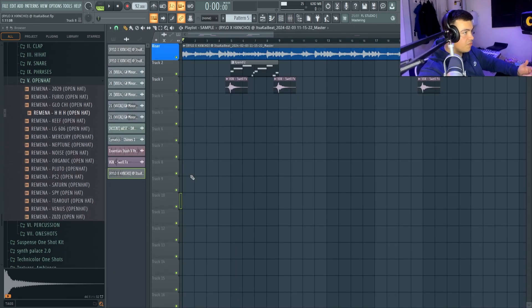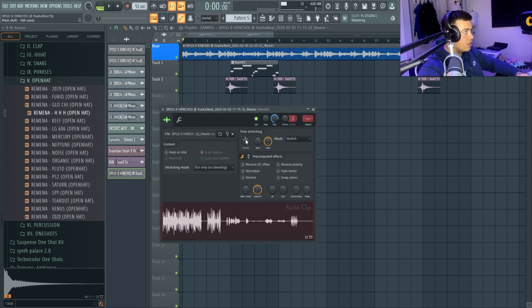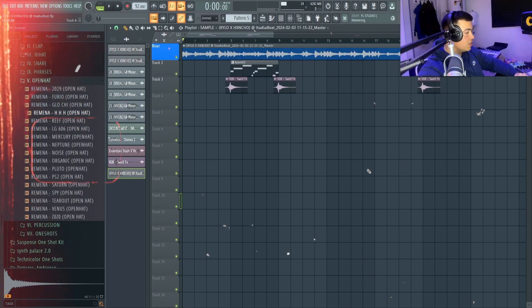Alright, so I've pitched it up from 75 BPM to 92 and then I've pitched it down 100 cents. And now we've got this.